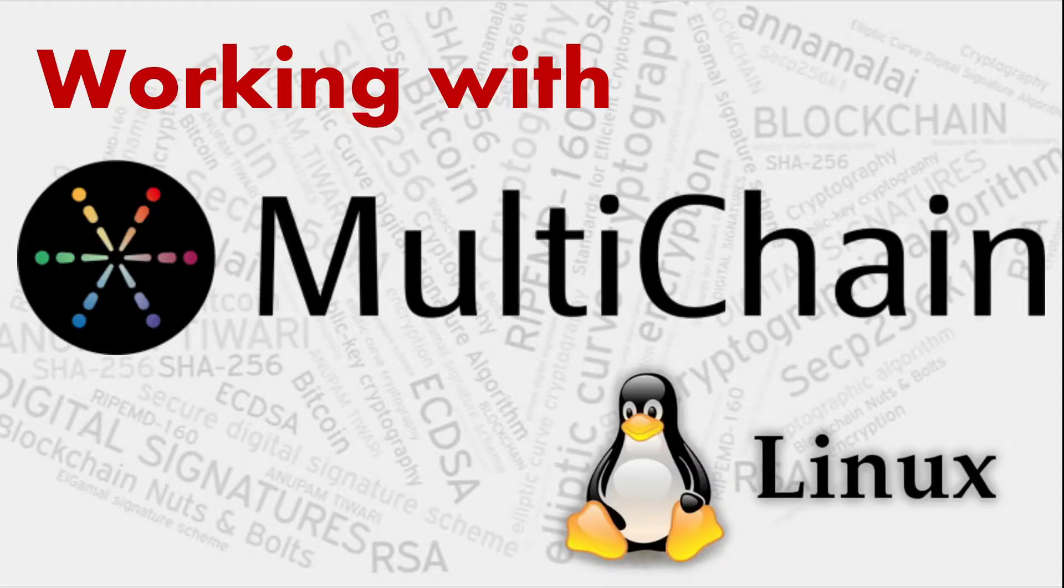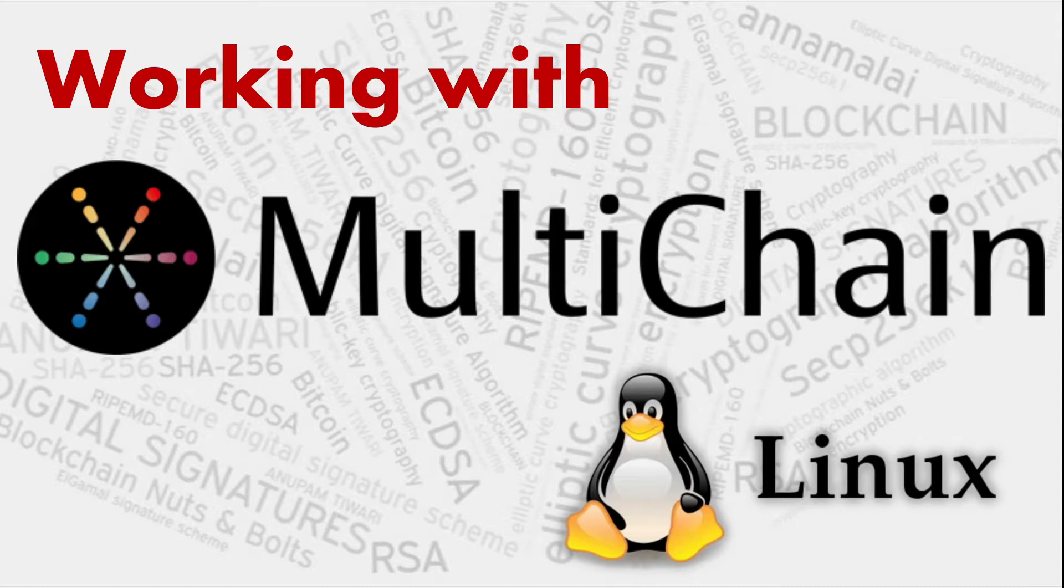This video will introduce you to one blockchain platform known as MultiChain. The platform's best feature is that whatever we have learned in various theory videos, all those concepts that have been discussed regarding what blocks look like and how blocks are connected with each other, you will be able to play with all of it.